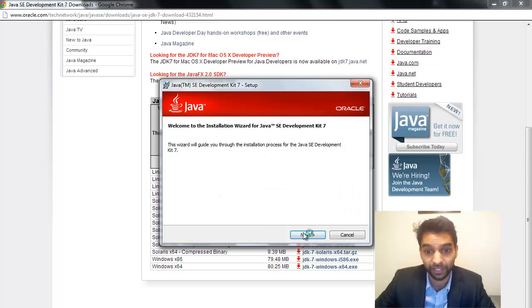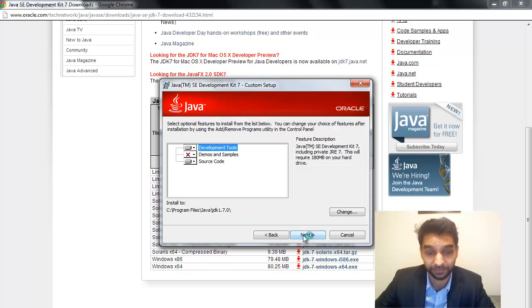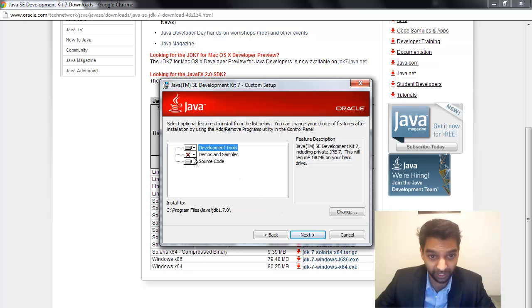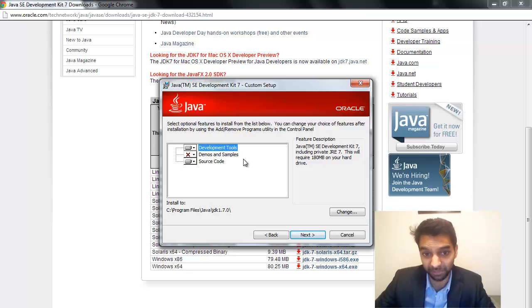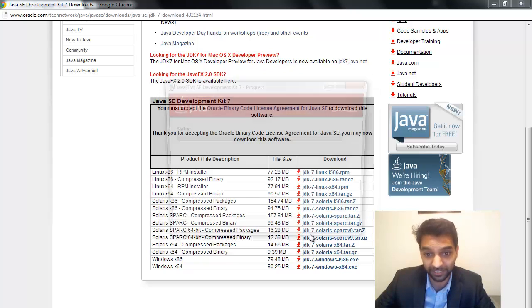I'm going to run it, and then I'm going to click Next. You can put demos and examples if you like, but I'm just going to leave it as is. Next.